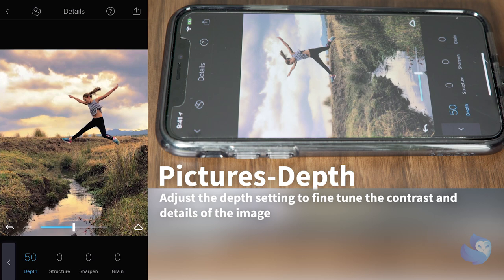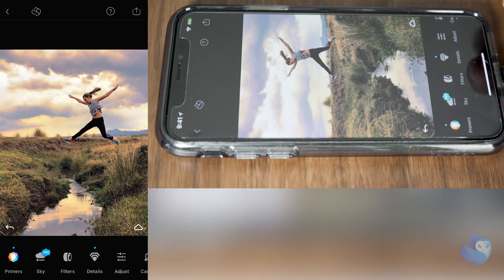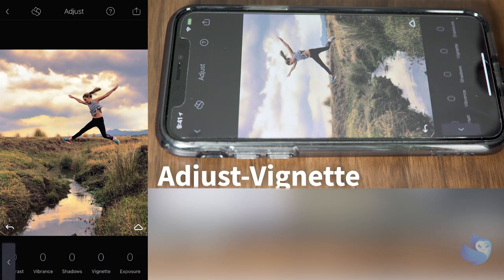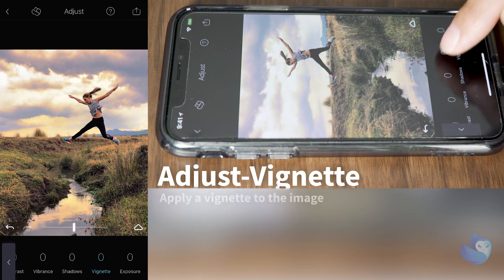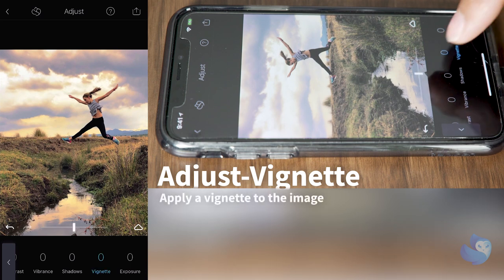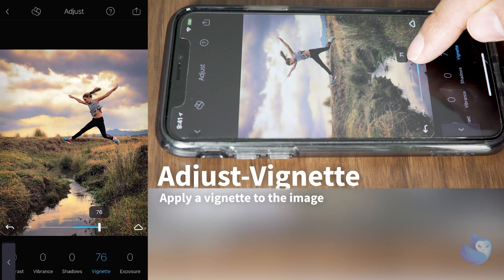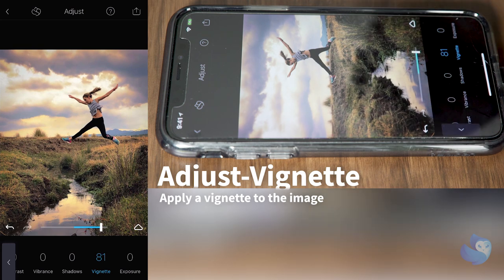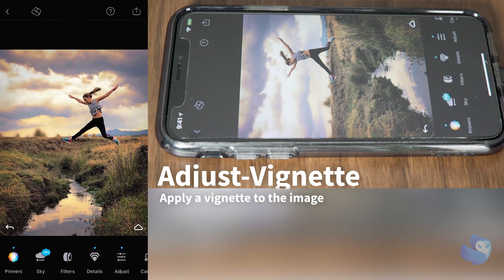Before and after now. To finalize our look let's go ahead and click adjust. Go to the vignette section and apply a vignette so we can center the focus of the viewer to our subject.